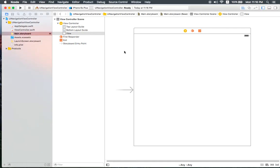Hello everybody, welcome to IkeMyForever.com channel. Today we will be talking about UINavigationViewController in Xcode 7 and Swift 2.2. This tutorial will show you how to use UINavigationViewController, what it is, and how easy and useful it is when you use UINavigationViewController.